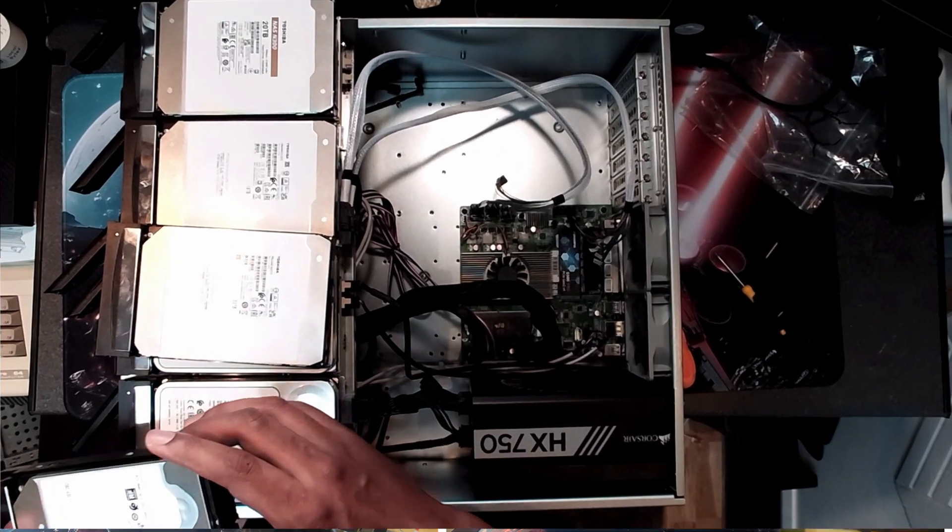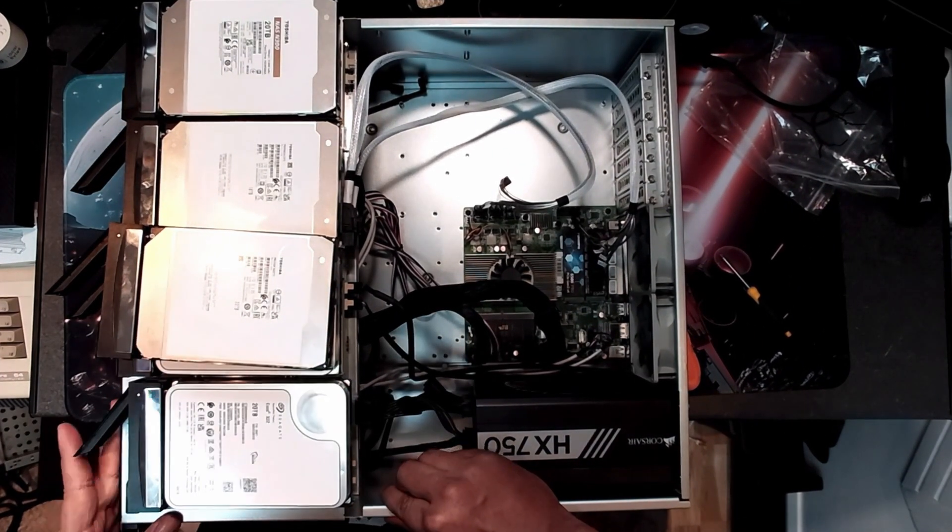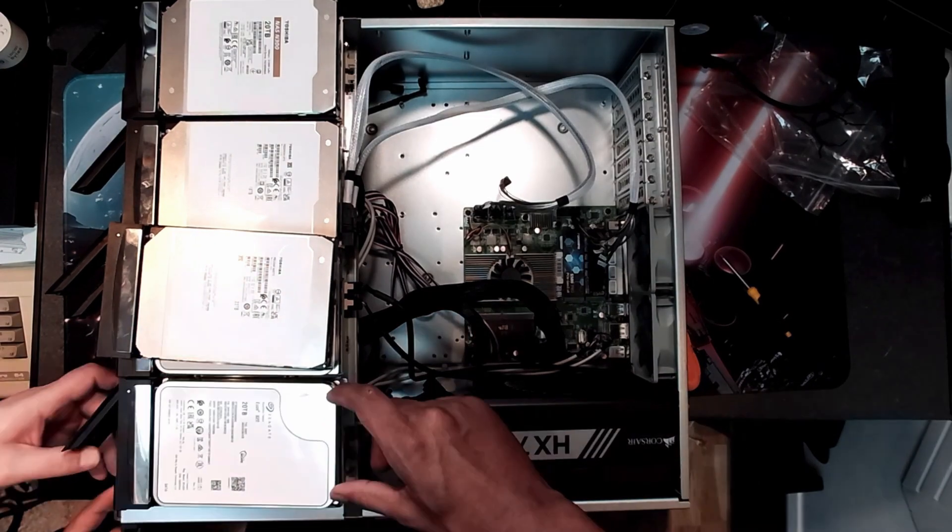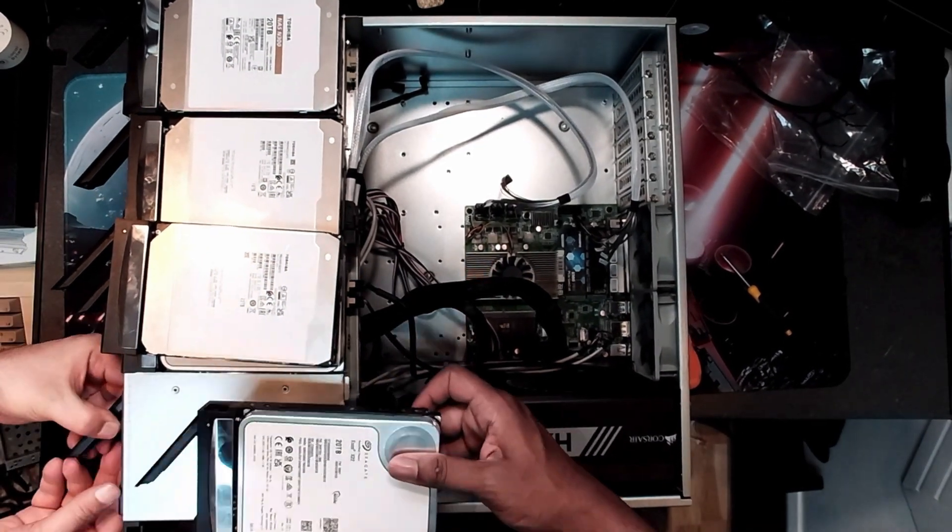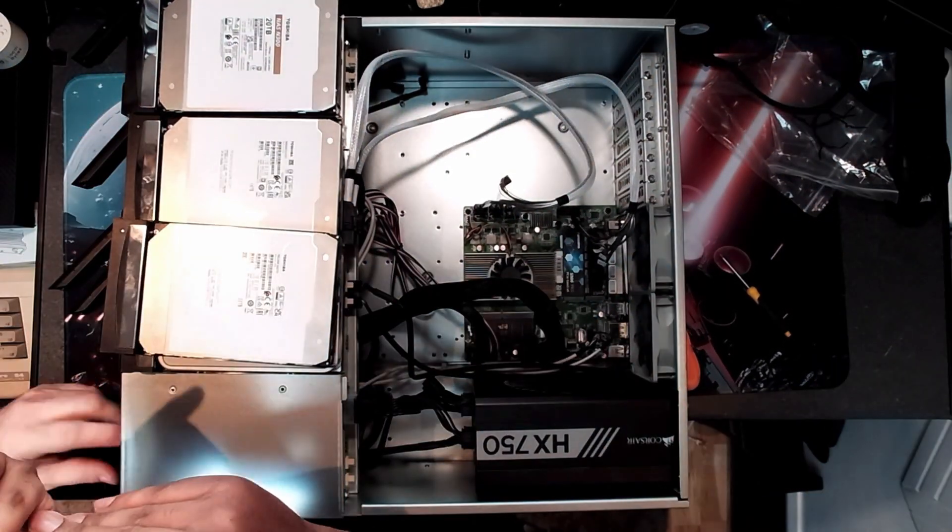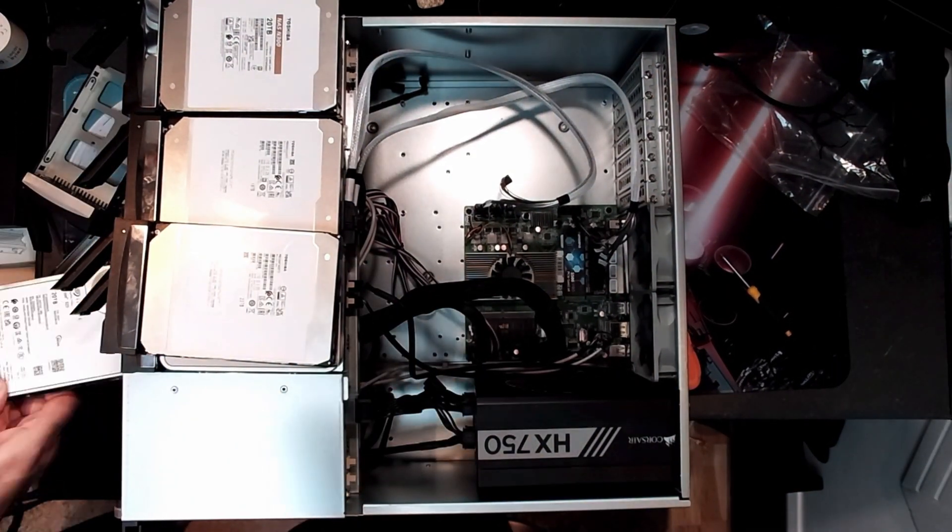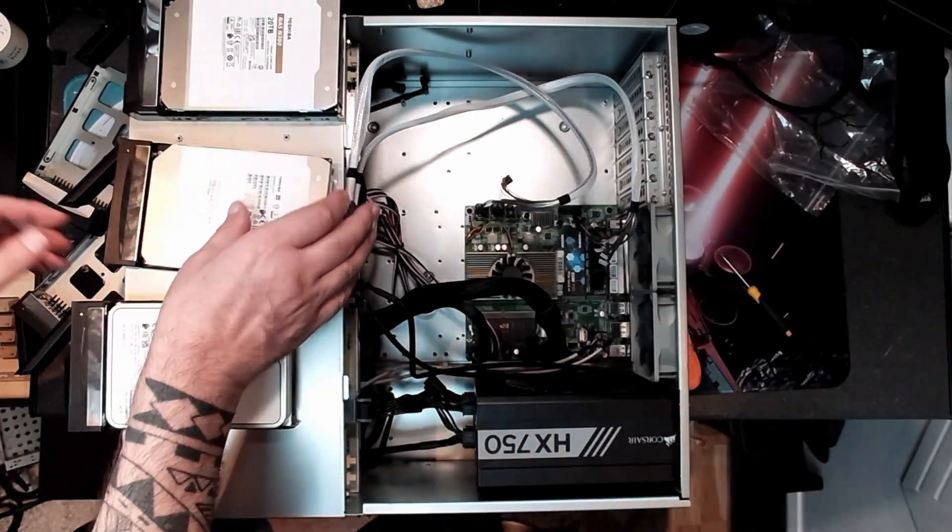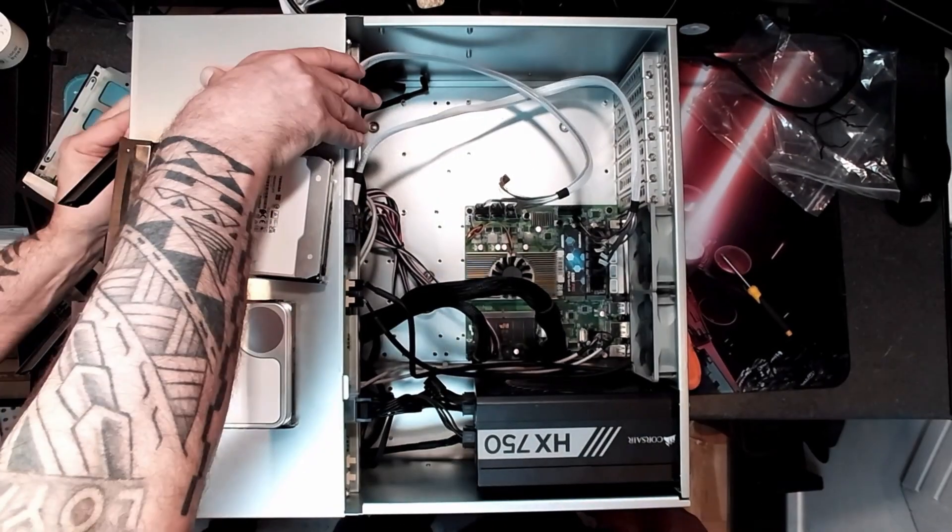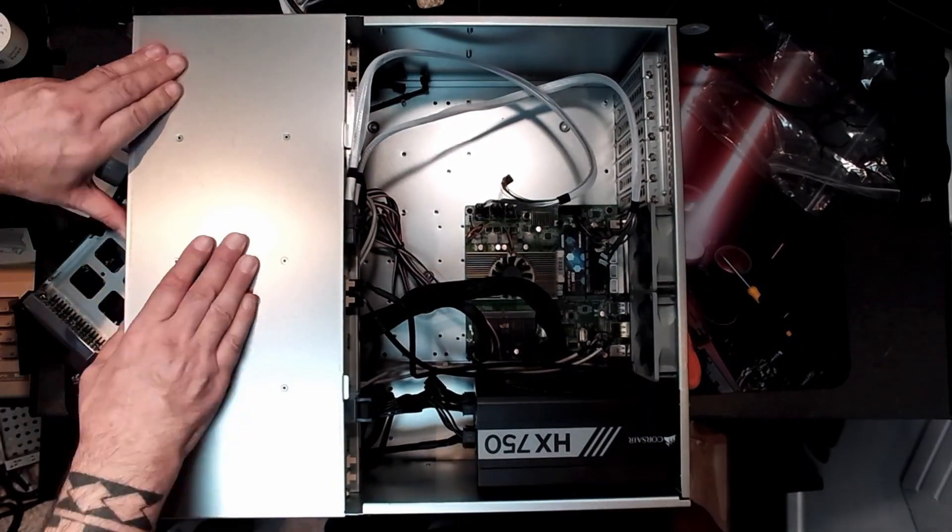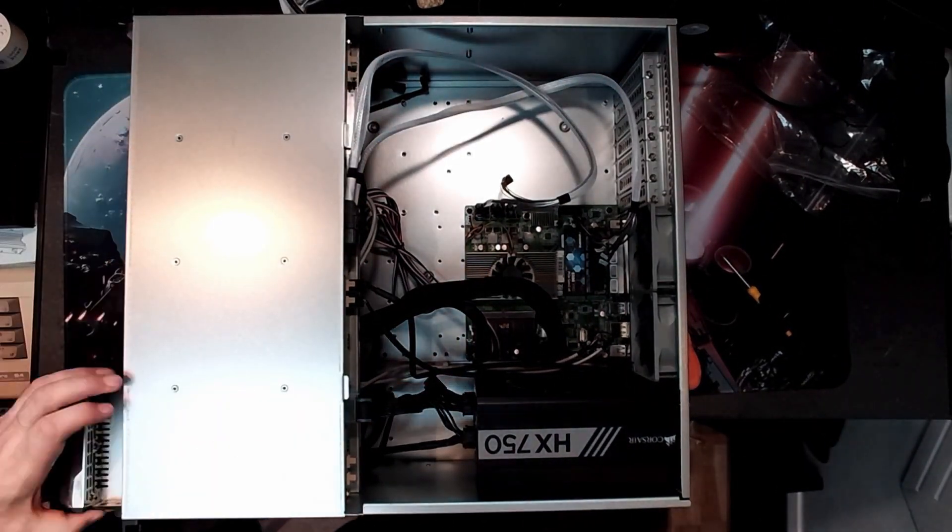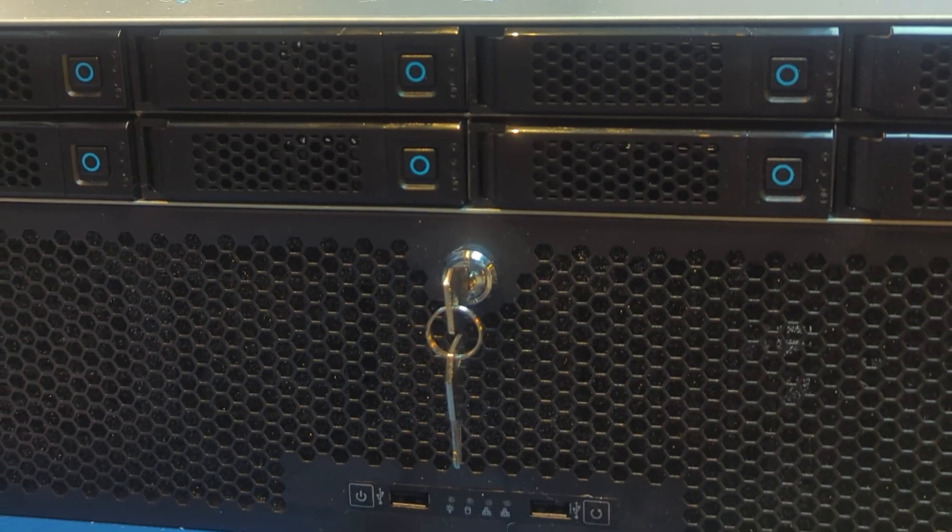Now all of the hard drives are in their sleds, so now we're just going to push them into the front of the case in the hot swappable bays, and then we're going to be good to actually boot up Unraid and do some tests.